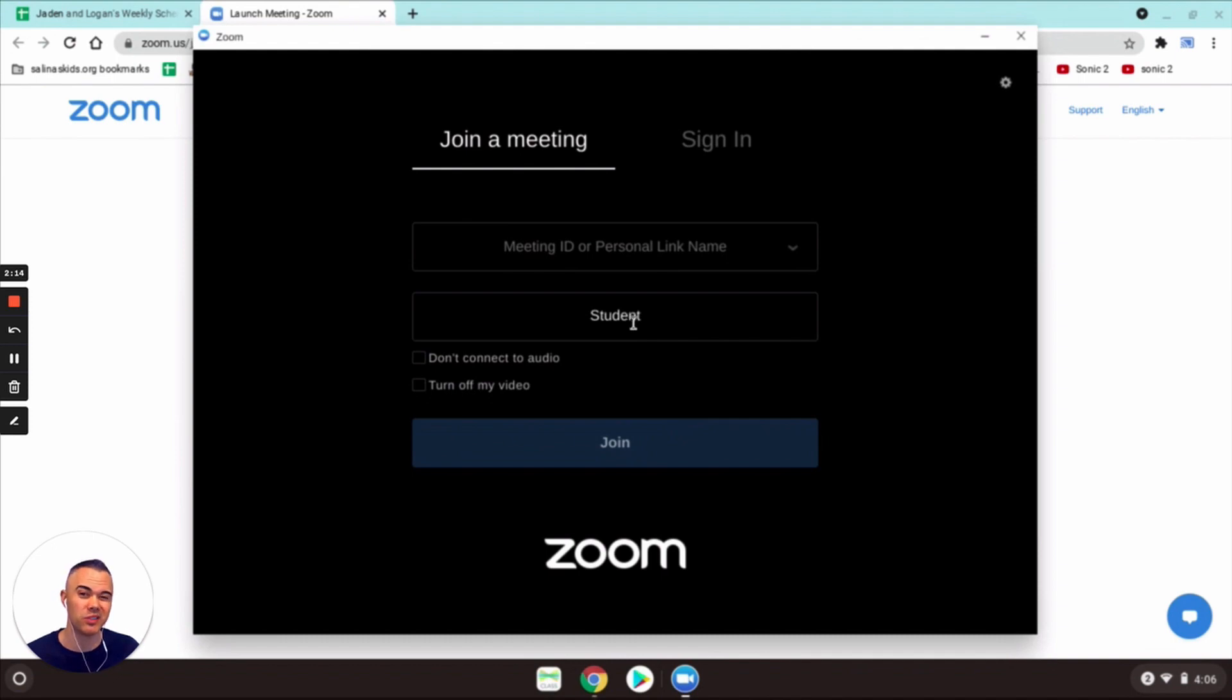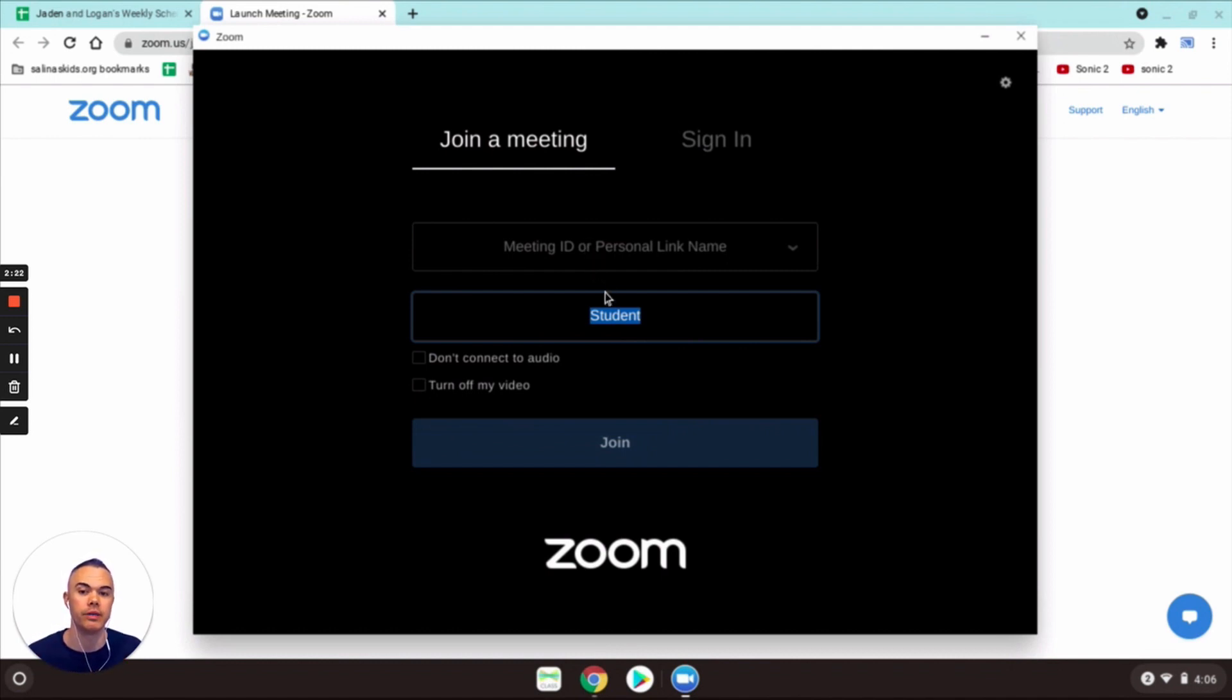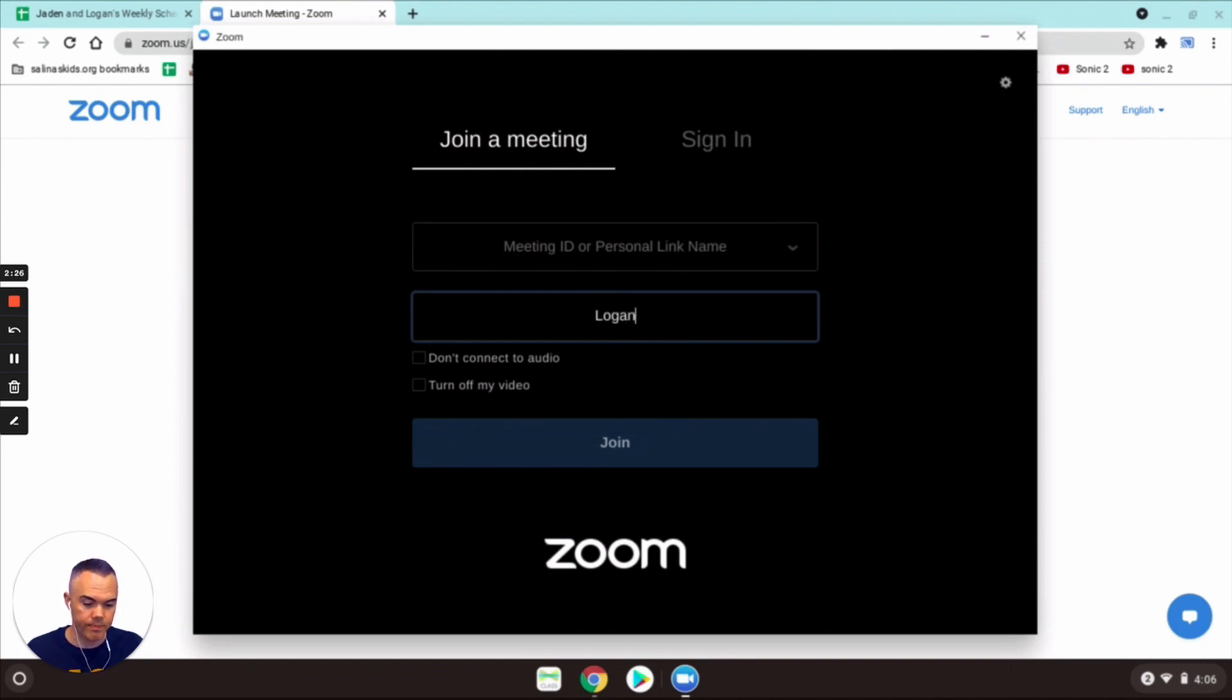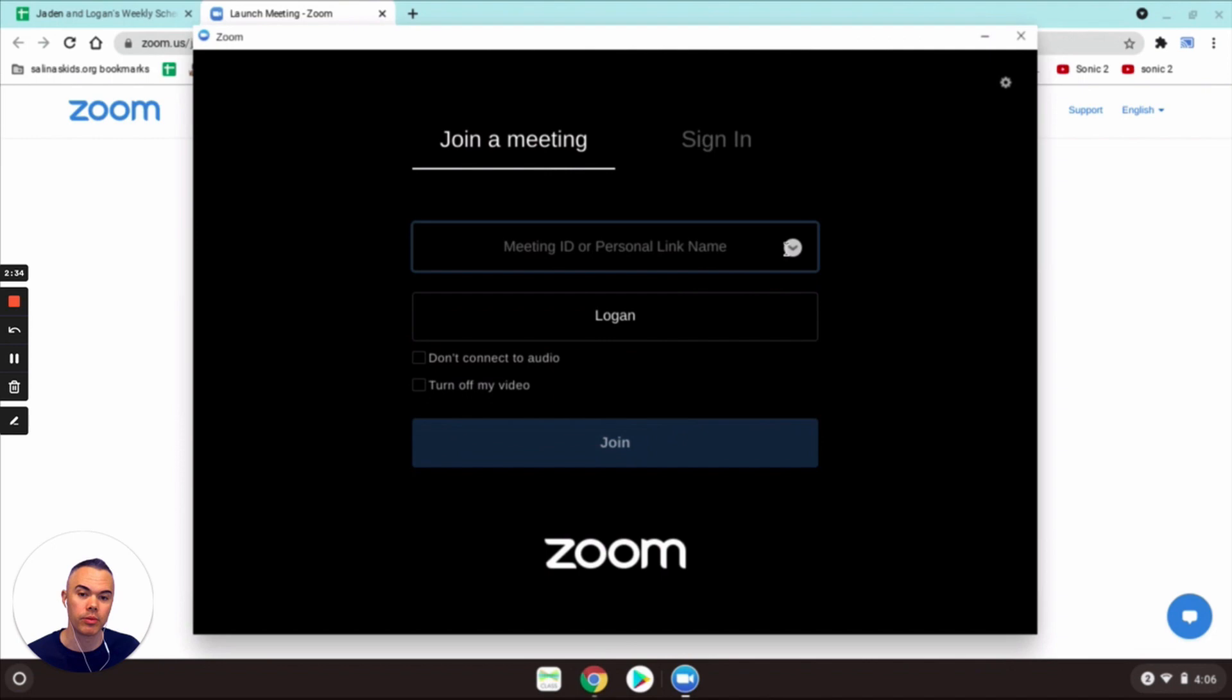And this is where you're gonna change it. So right now it's defaulted to student and whatever name you put in here is going to be your new default after you sign in from this screen. Okay, so I'm gonna put in Logan. Okay, and then instead of clicking out of this box what you want to do is click in your meeting ID right here.